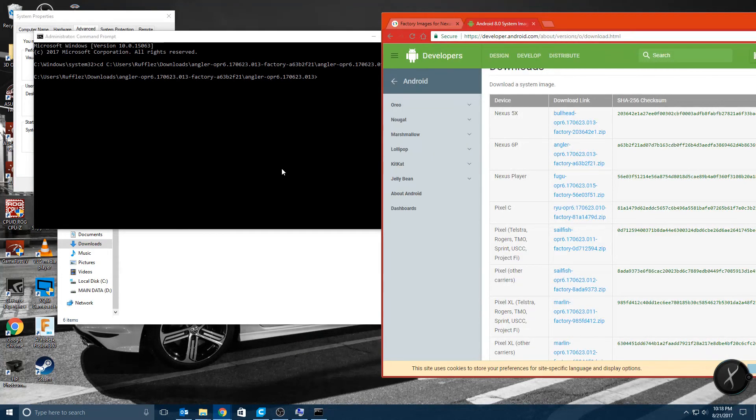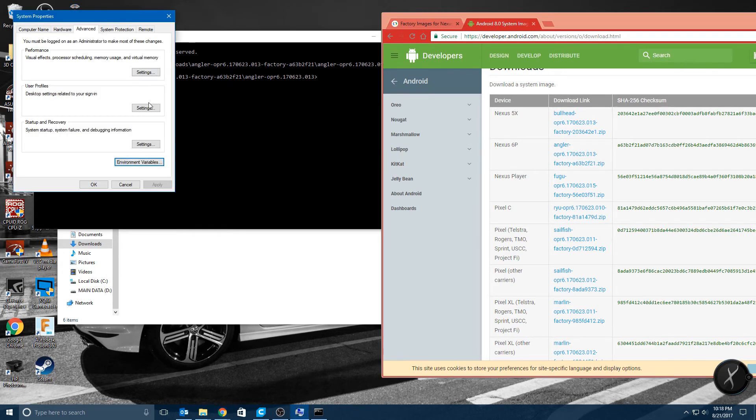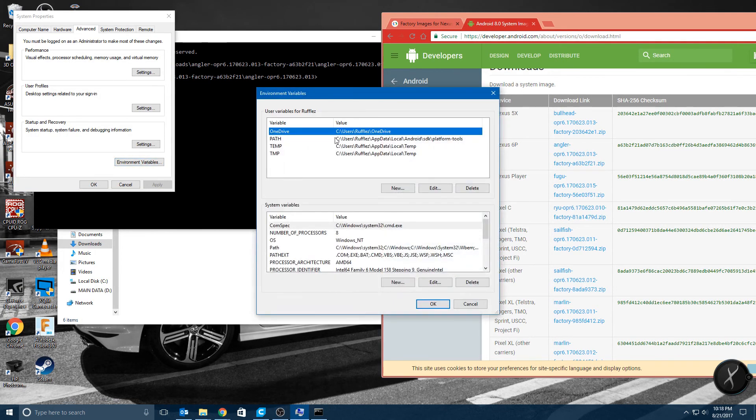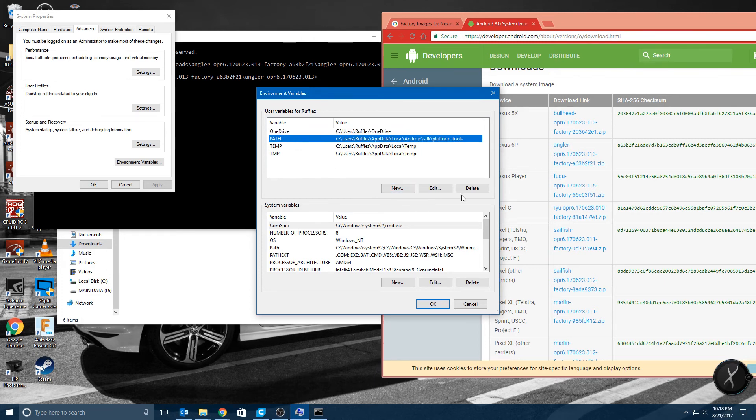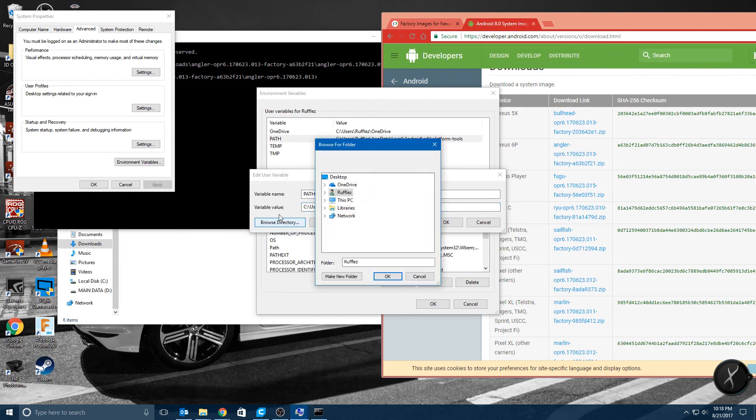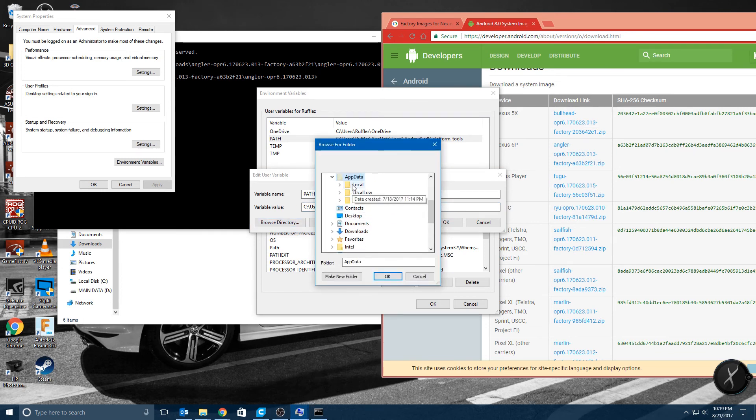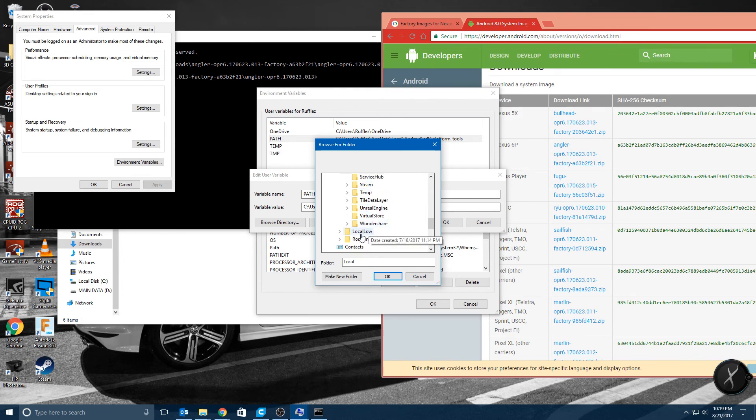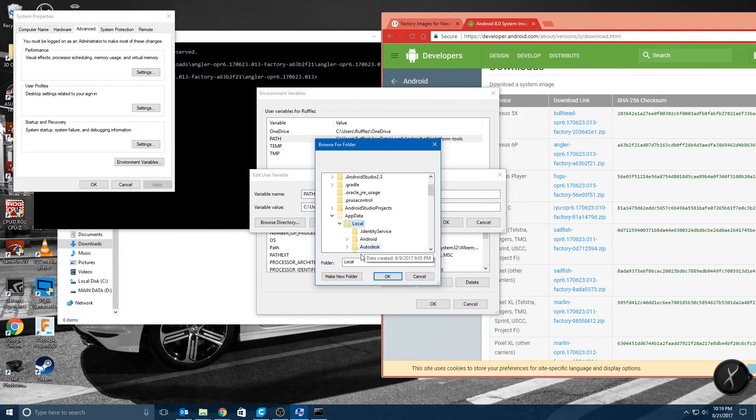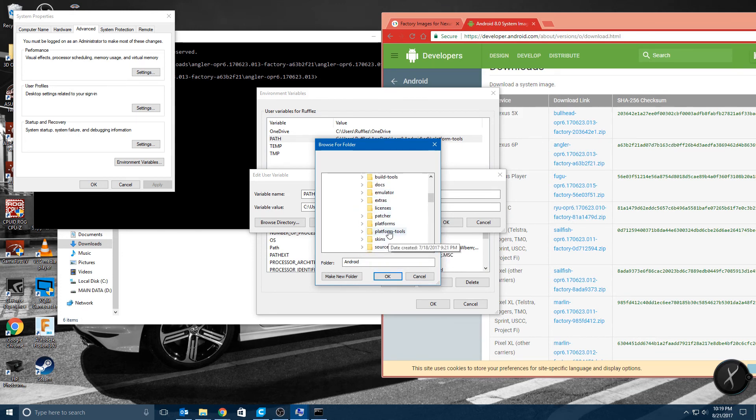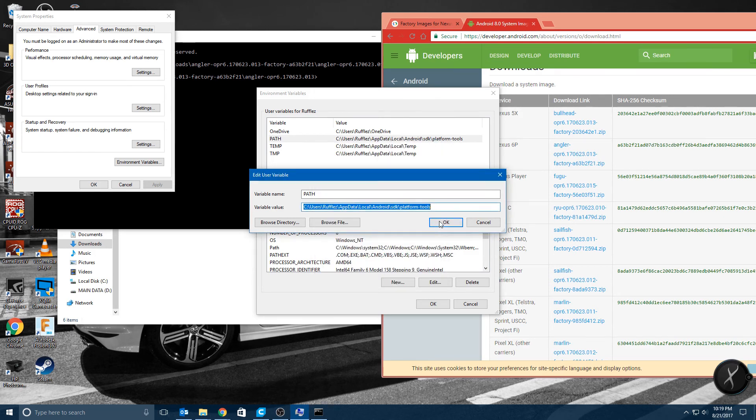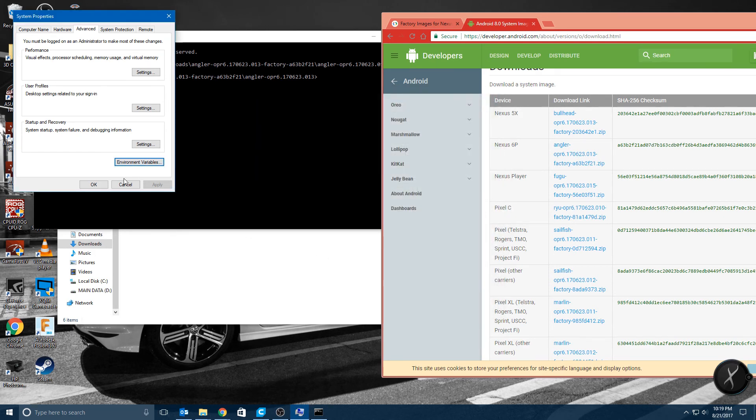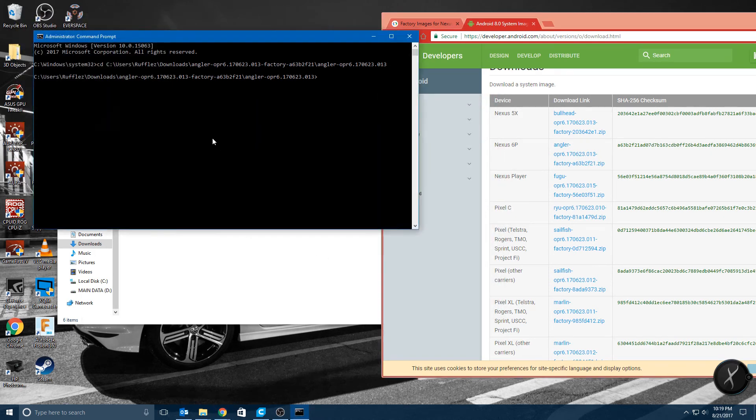Okay, so I actually had a typo in my environment variables. So probably the easiest way to do it is actually to edit it and go to the actual directory. So you can click on here and navigate to the actual directory of your SDK. So here SDK and then you want to click on platform tools. So let's save that.